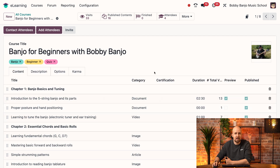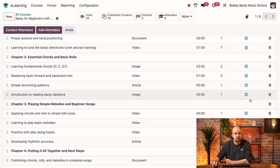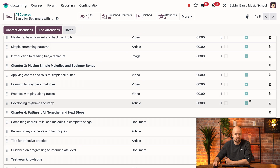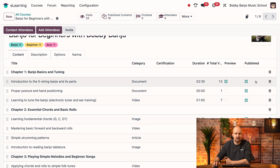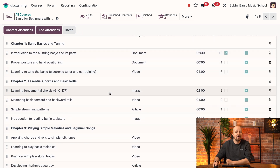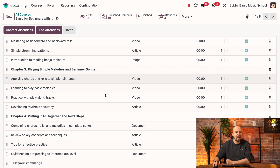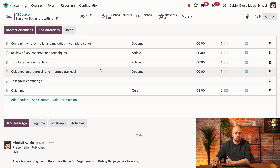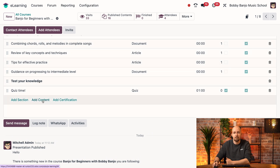We can also see if it has a certification, the duration of the lesson, the number of views, and whether it's published on your website or not. We can also remove a lesson quickly just by clicking on the bin icon. Now let's go ahead and add a new lesson to this course. We're going to scroll down and click on add content.